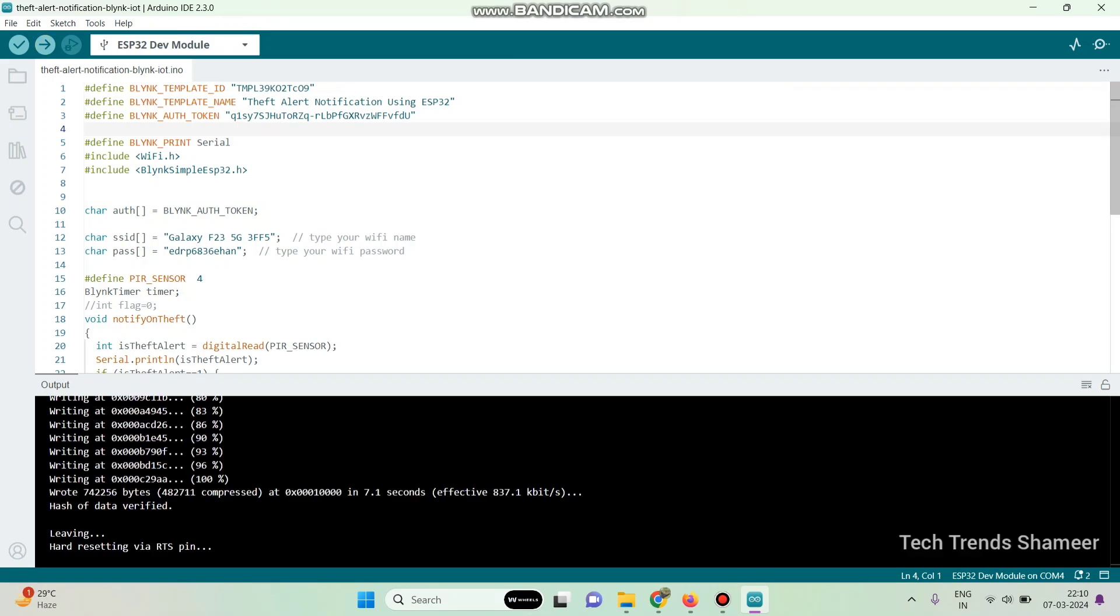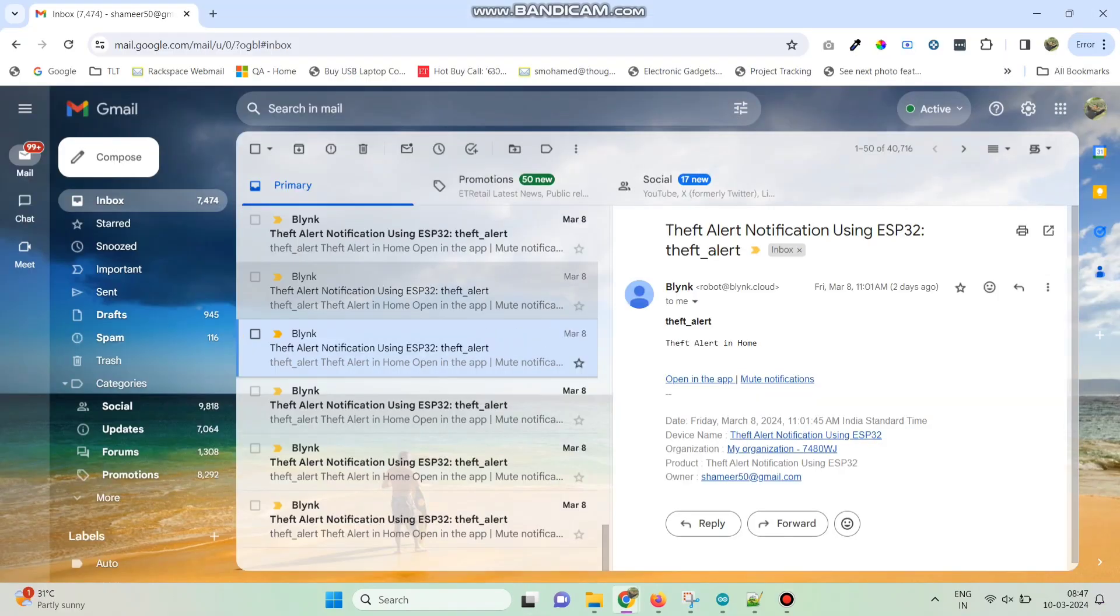Now the program is successfully uploaded to the ESP32 board. We can also check the output in the email.